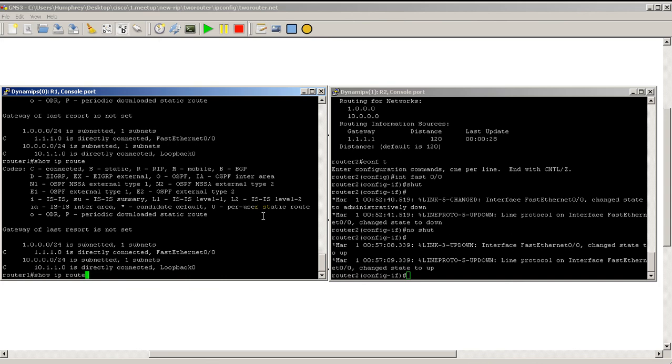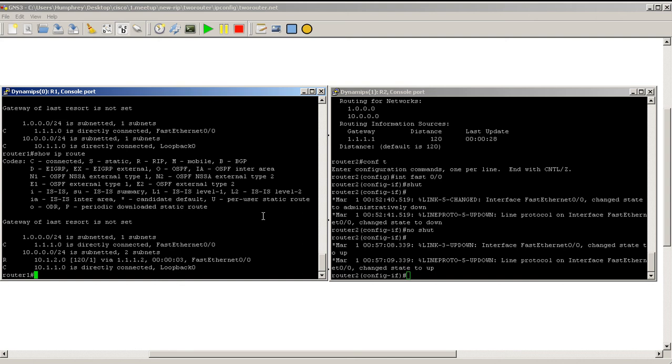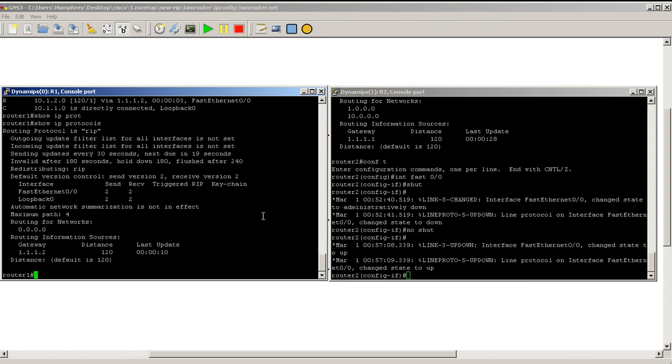We'll wait a couple seconds and see if our routes come back. We'll probably have to wait. Looks like we got it on the beginning of the 30-second cycle, so might have to wait a while for that to come back. There it is.